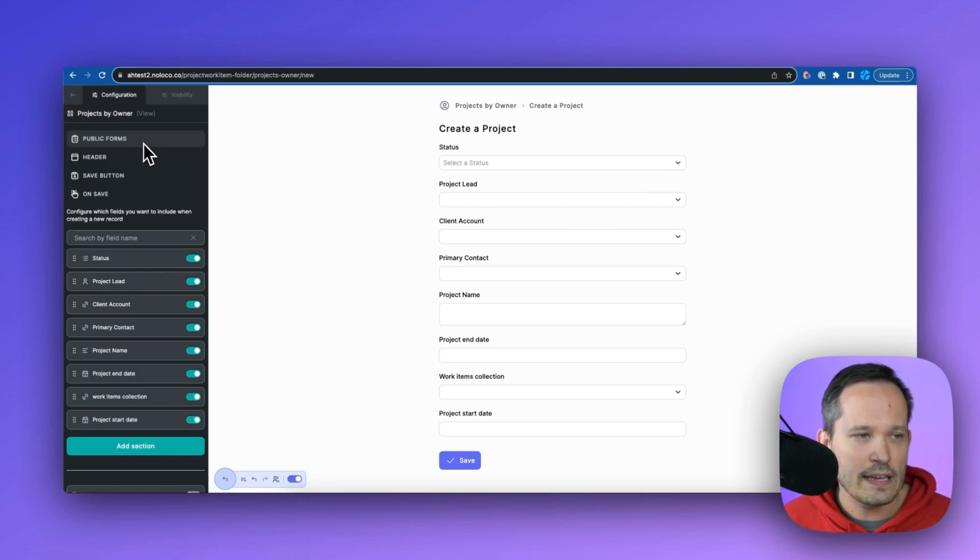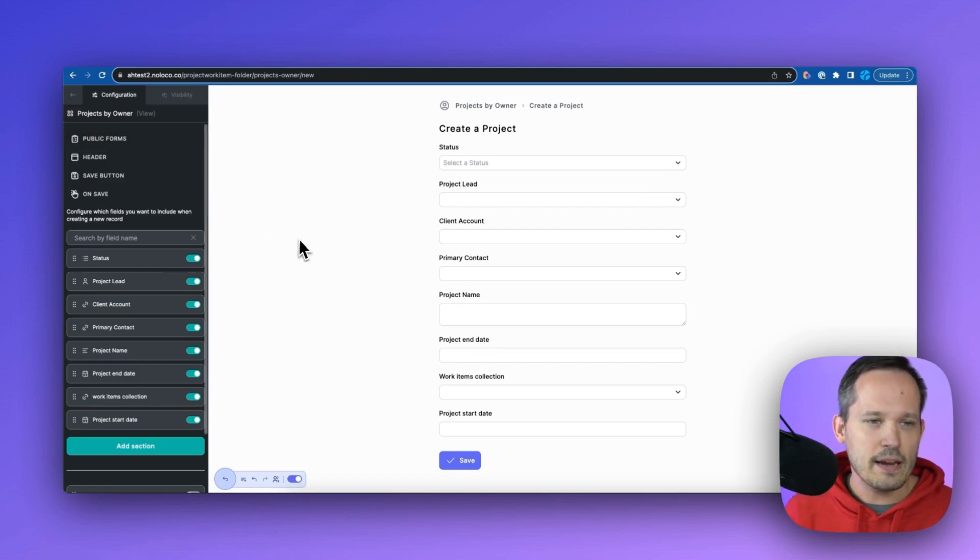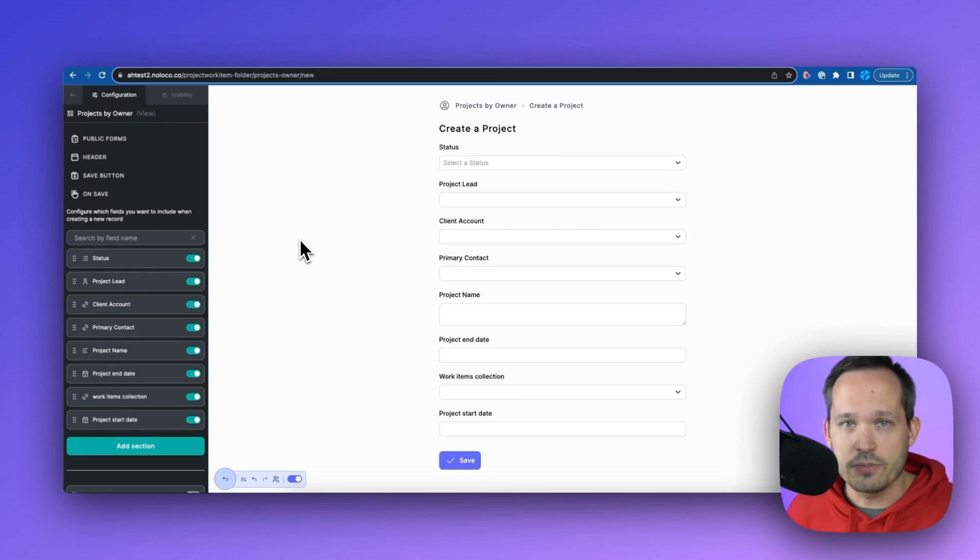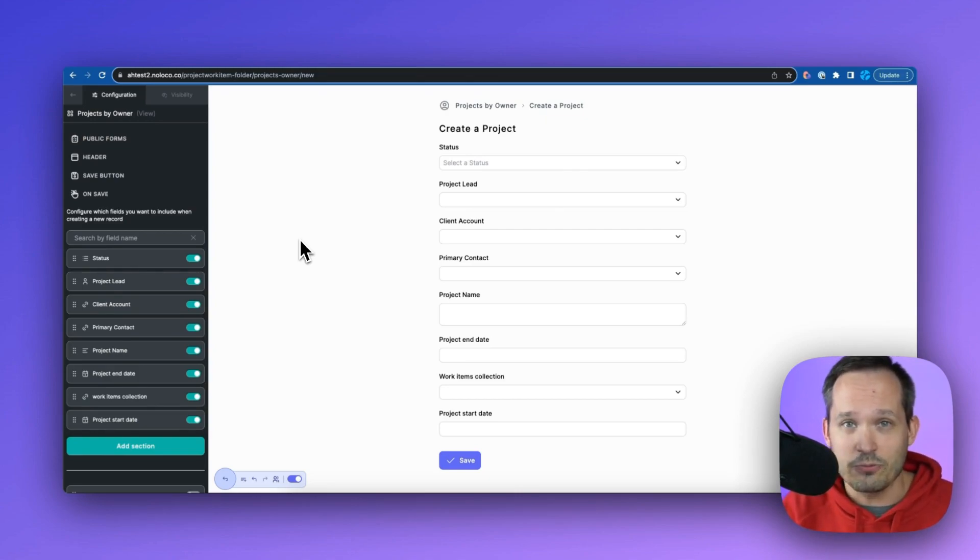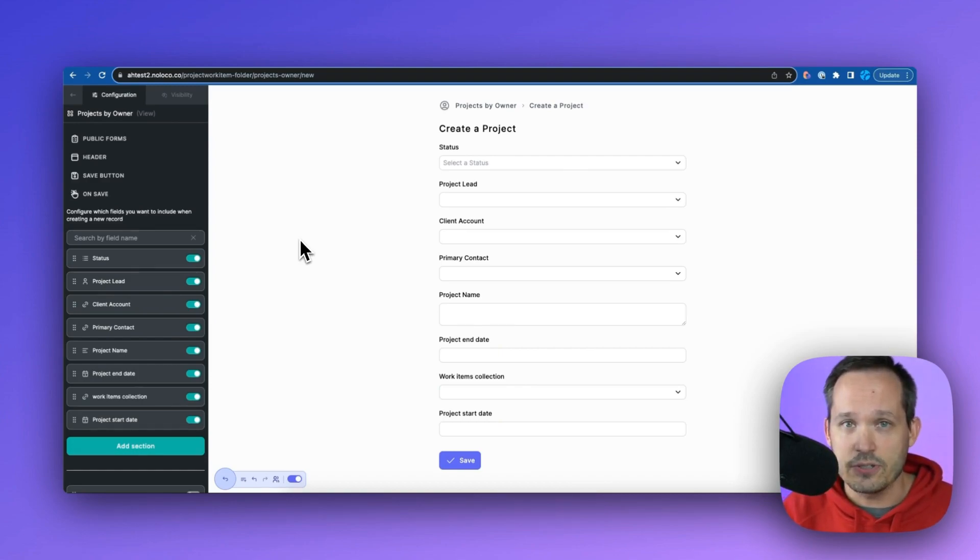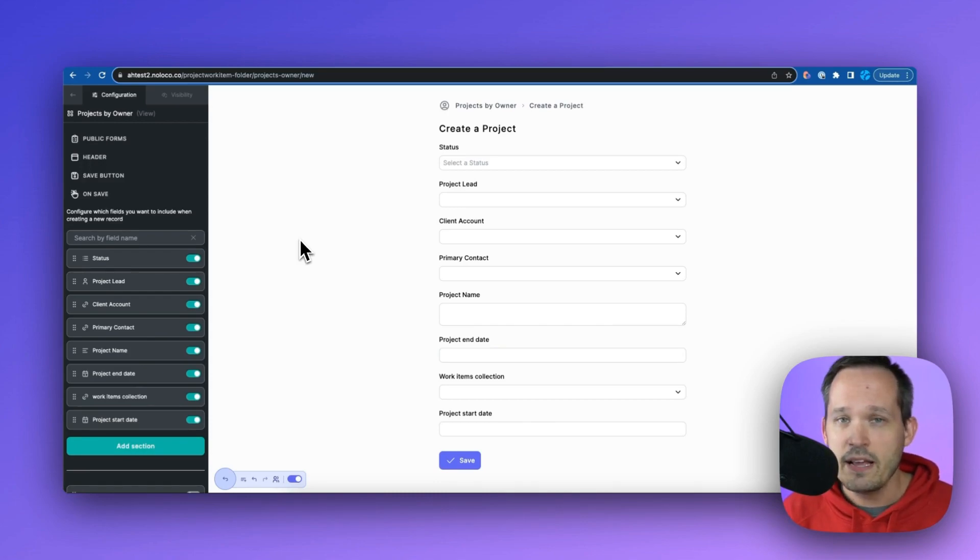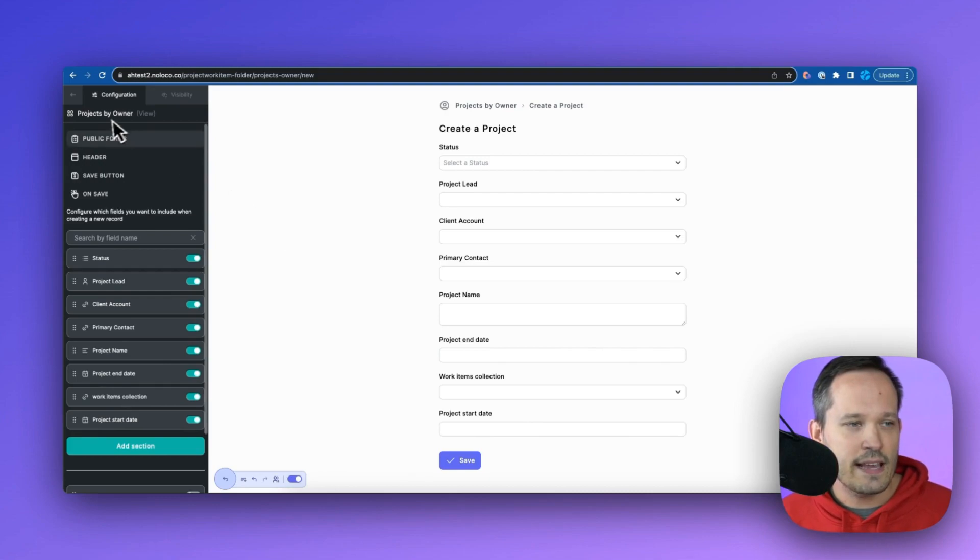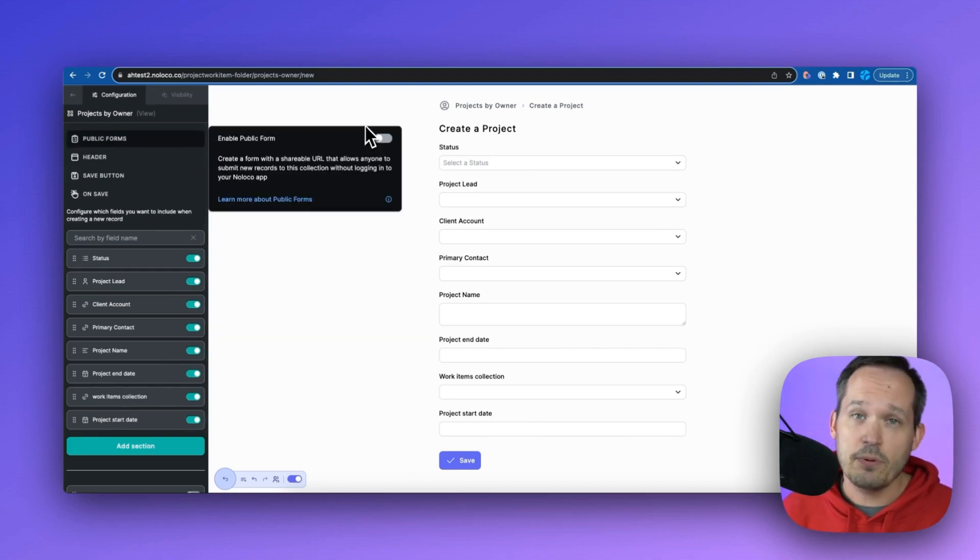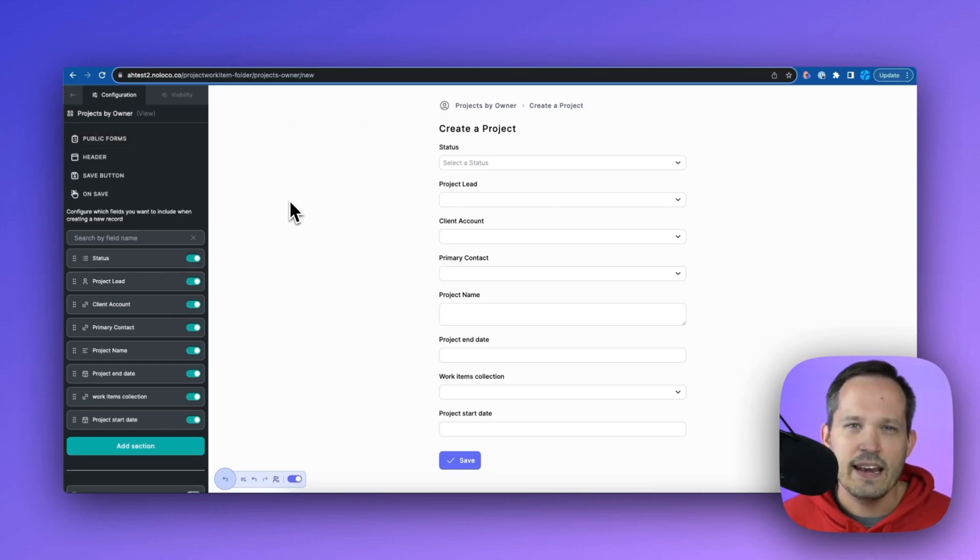So one thing is that we've got public forms. Now, by default, we're not typically creating public forms. You certainly can, but forms are just a way of creating those records inside of the application for our logged in or authenticated users. But potentially, you might have some sort of onboarding form that you want to make available for people who are not users. And if that's the case, you can enable those public forms so that people have a URL that they can access this from, even if they're not logged in.